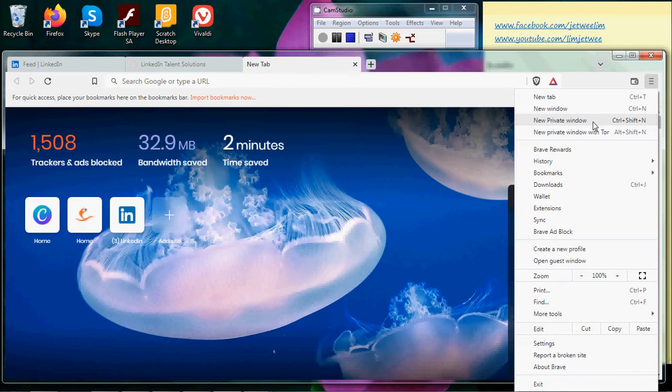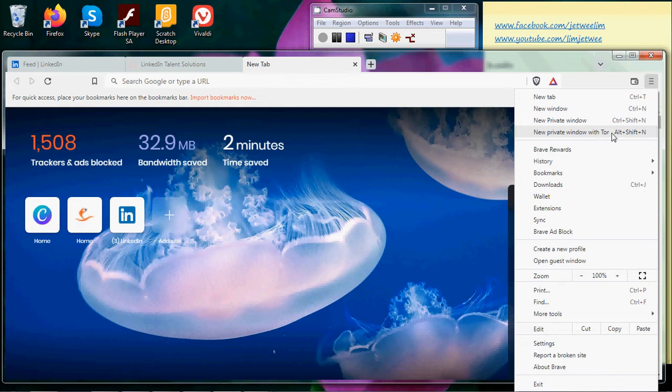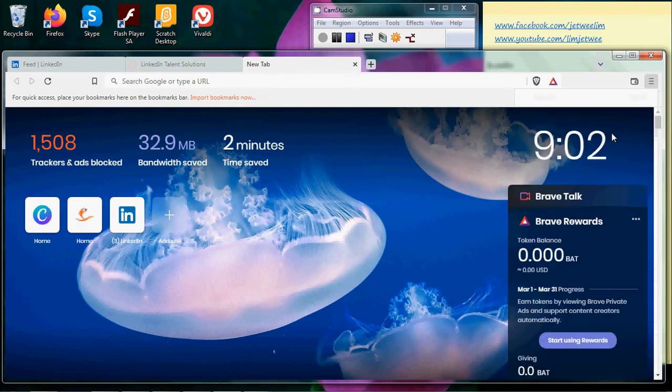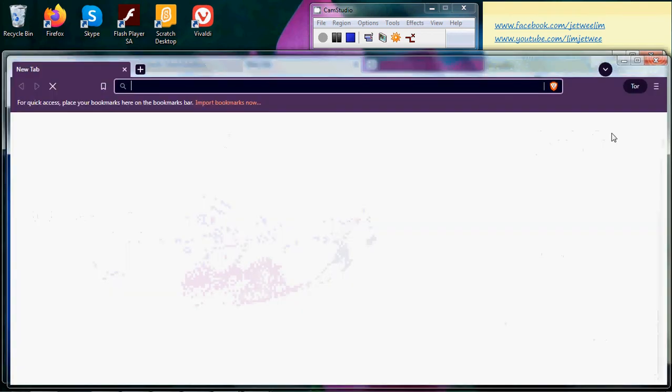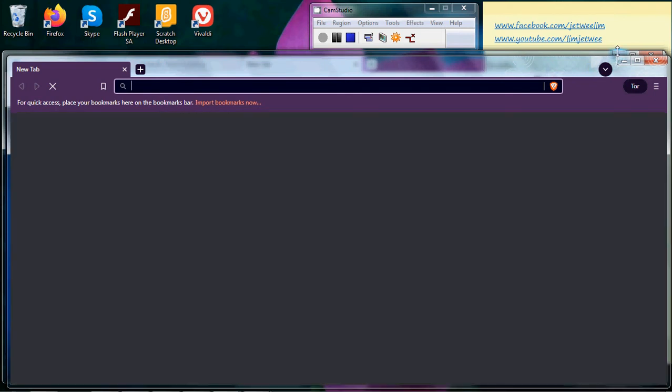But for Brave browser there's another one. Not only do you run it as the private window, but you run it with Tor. So I'm going to select this. I can minimize this, the one at the back. Let me just minimize this.